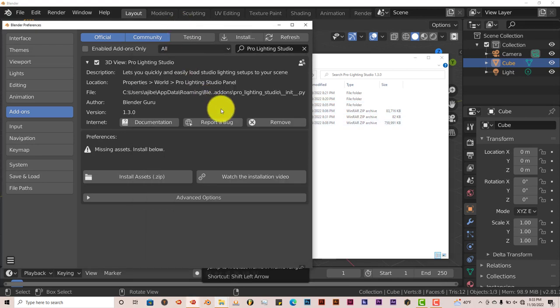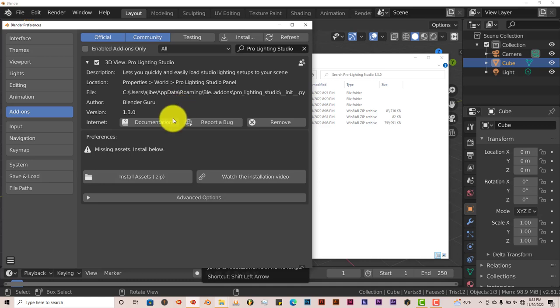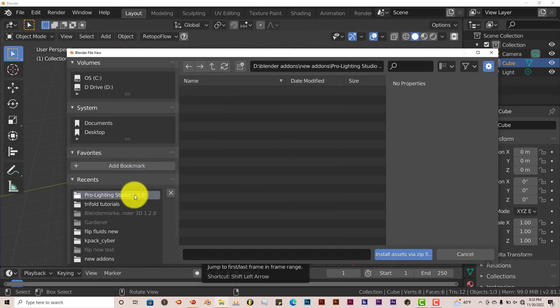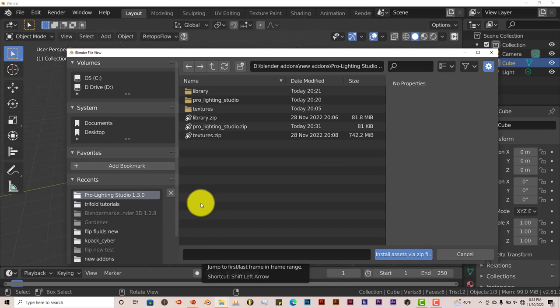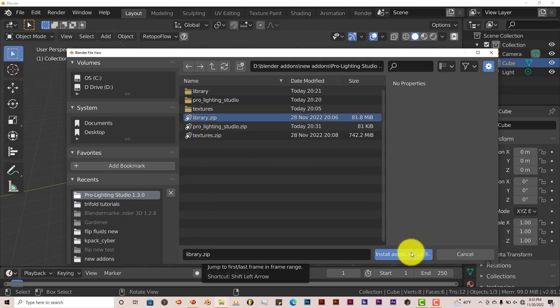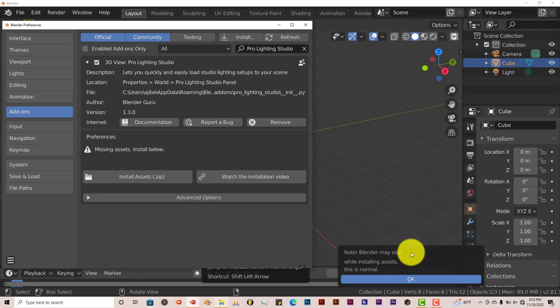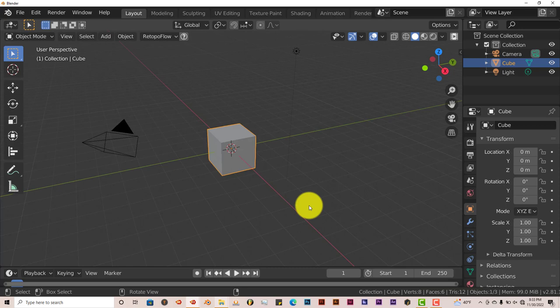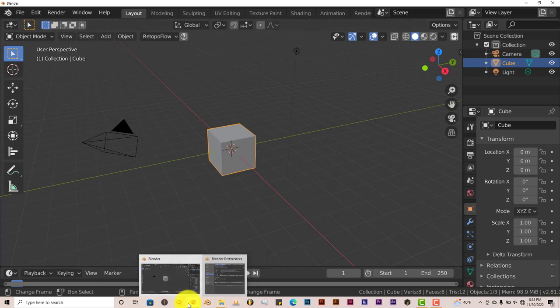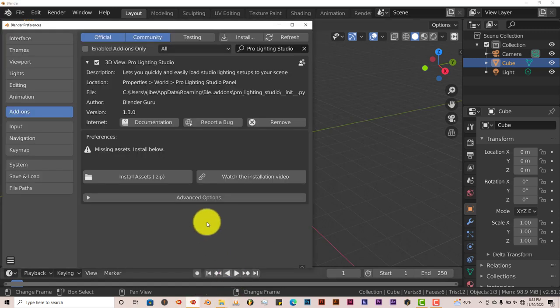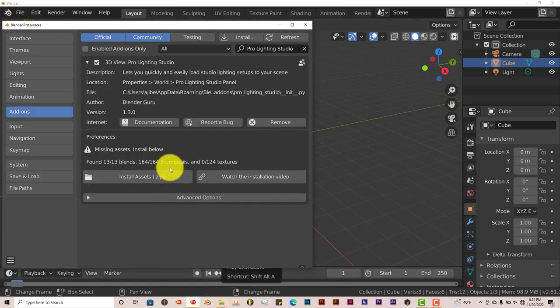To install them into the add-on in Blender, click on Install assets dot zip. We're going to go back to our folder again, and we're going to click on the library one first. Install assets zip folder. This notice comes up that says Blender may install while installing assets. This is normal, which is fine. Let's click on OK. This might take some time to install it. Let's see what the progress bar looks like. Okay, it's still installing. Okay, that was pretty fast.